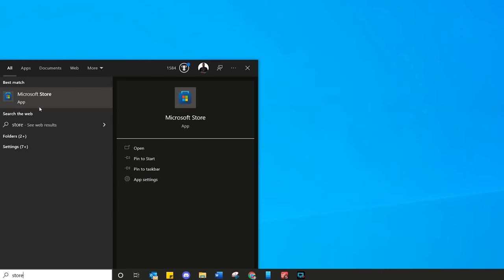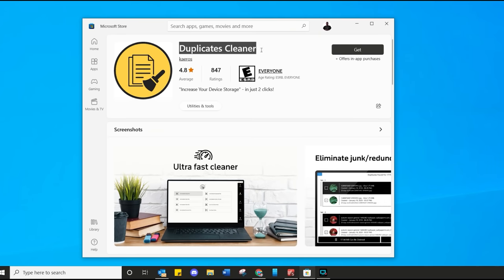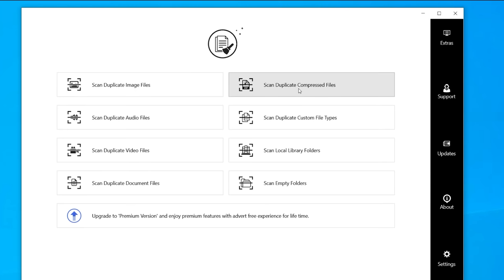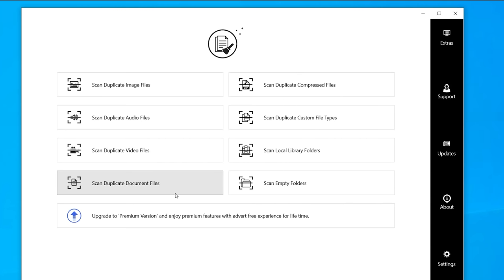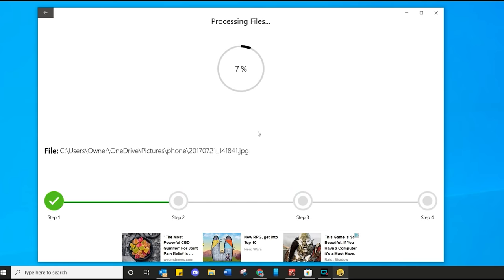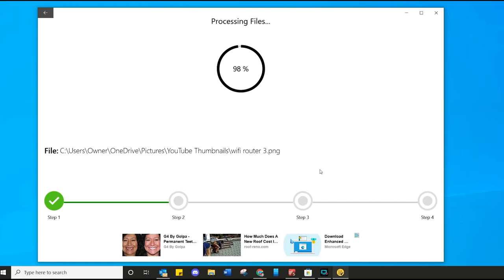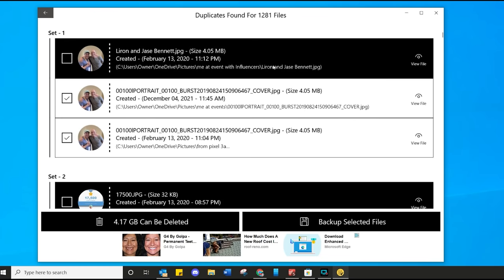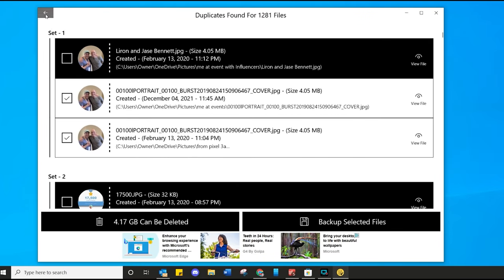In Windows, click on the search, type 'store', and there is the Microsoft Store. You want to look for something called Duplicates Cleaner. There are other utilities, but this is my favorite one. Just find it, click on Get, and look at these options — everything is here, from audio to custom file type to video files to just scanning your whole computer. I like to use Scan for Duplicate Images. Simply select the folder you want, let it do its thing — and there we go. All the pictures and images which are the same have been identified. Look how many there are. I can save myself 4.17 gig. That is pretty darn epic.